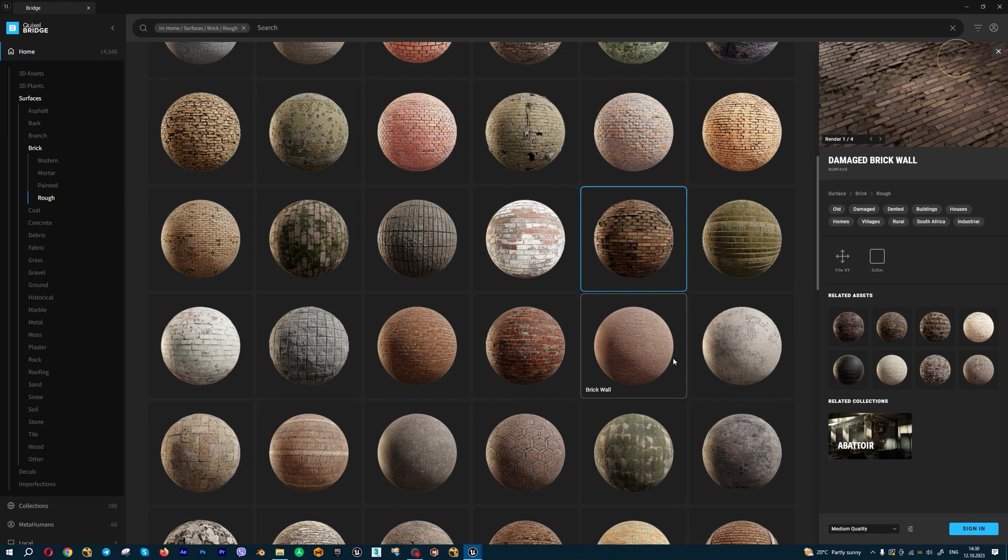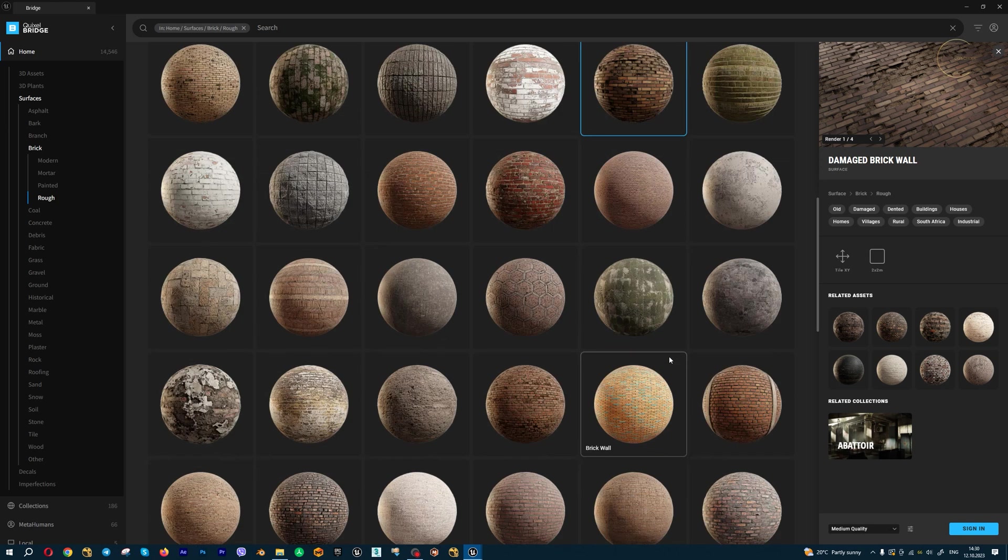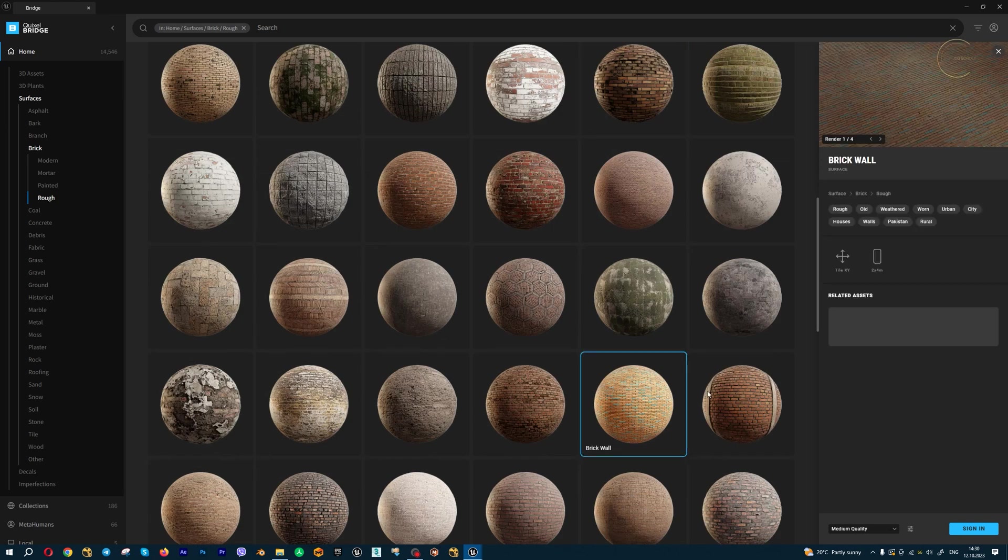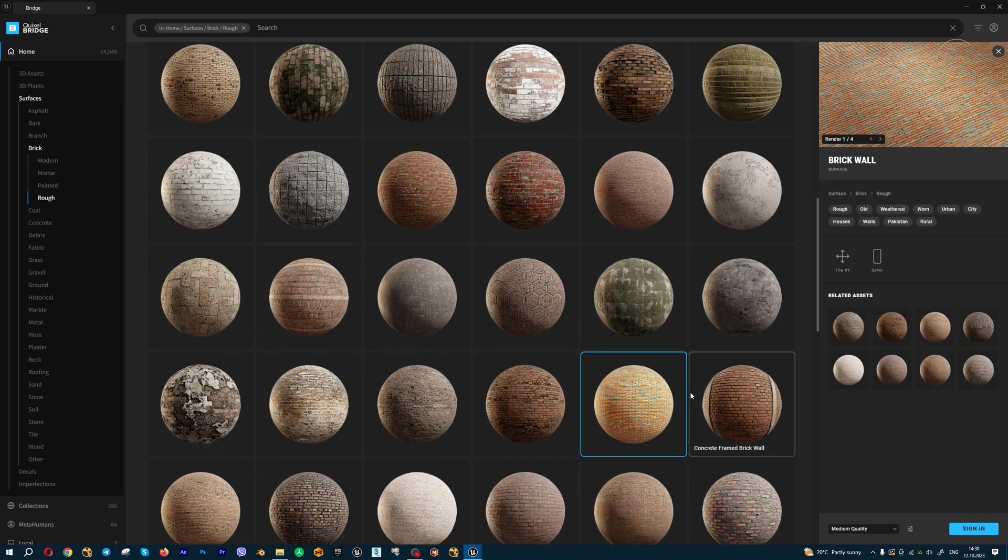If you're tiling one for all nanite meshes, we have 8K resolutions inside Quixel Bridge, and you can change these textures. You can upload in low quality or medium quality and change textures inside your set.